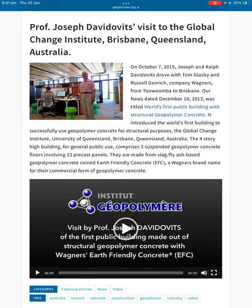News dated 10th of December 2013 was titled 'The world's first public building with structural geopolymer concrete.' It introduced the world's first building to successfully use geopolymer concrete for structural purposes — the Global Change Institute, University of Queensland, Brisbane, Australia — a four-storey high building comprising three suspended geopolymer concrete floors involving 33 precast panels. They are made from slag fly ash-based geopolymer concrete, coined 'earth-friendly concrete,' Wagner's brand name for their commercial form of geopolymer concrete.